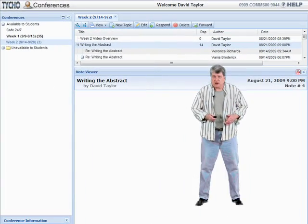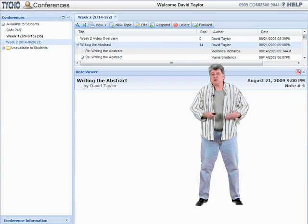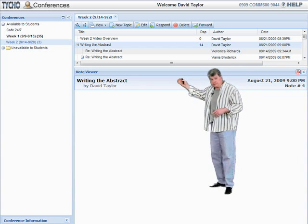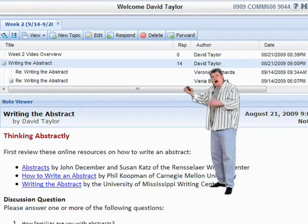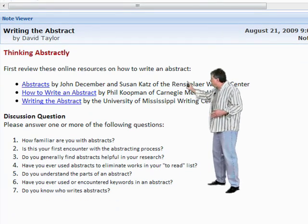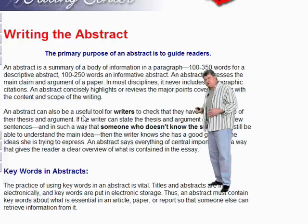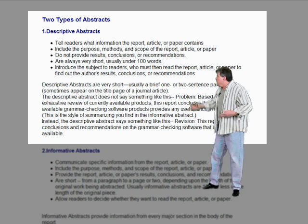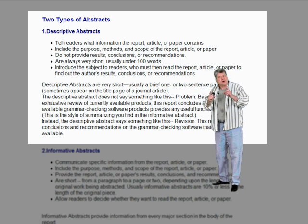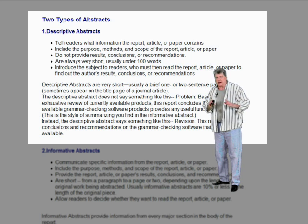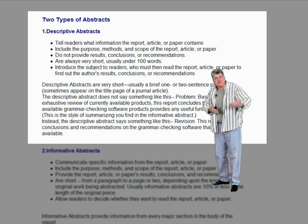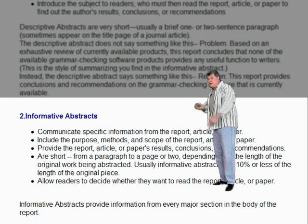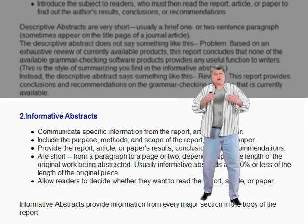To help you with this assignment, I want to take you to our classroom and show you some of the materials that I want you to make sure you take a look at. The first thing is in the conferences. In the second thread, I have posted three links for you. I want you to take a look particularly at the link from the University of Mississippi Writing Center. When you go there, you're going to find that they describe two kinds of abstract: the descriptive abstract — that's a one or two sentence summary — and that's not what you're writing.